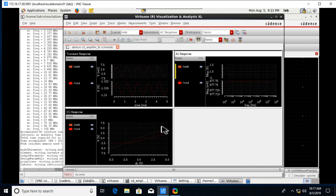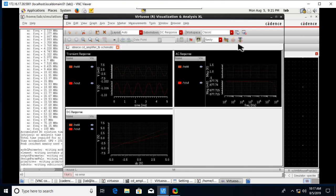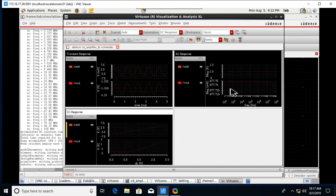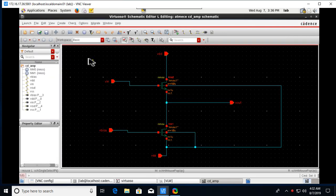We will get the AC, DC, and transient analysis waveforms. This completes the test bench simulation for the common drain amplifier. Now let's proceed to the layout.